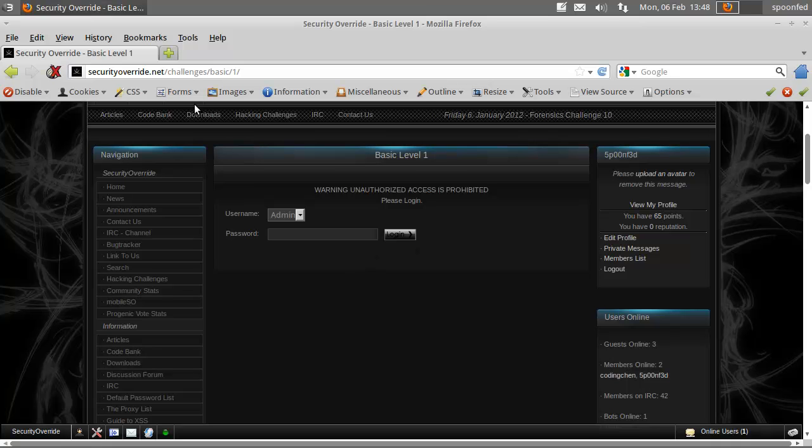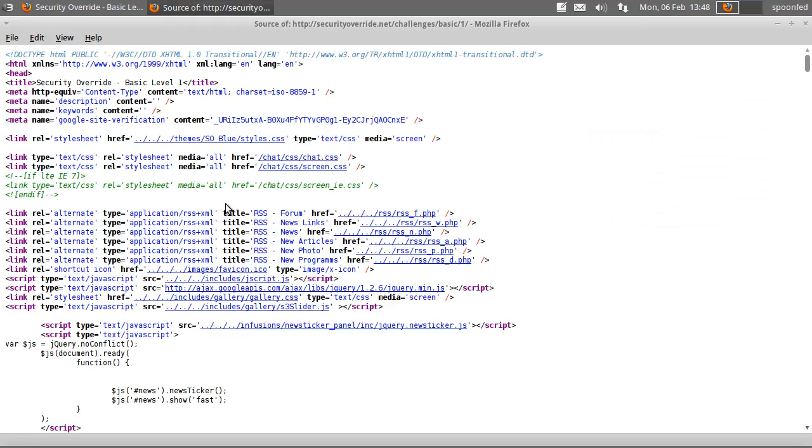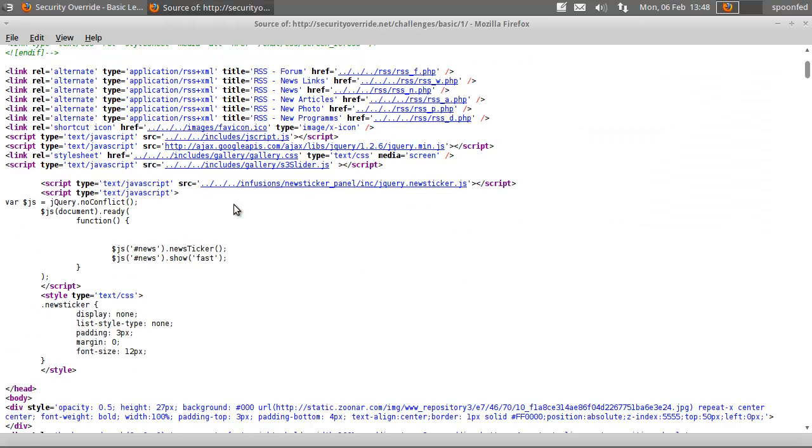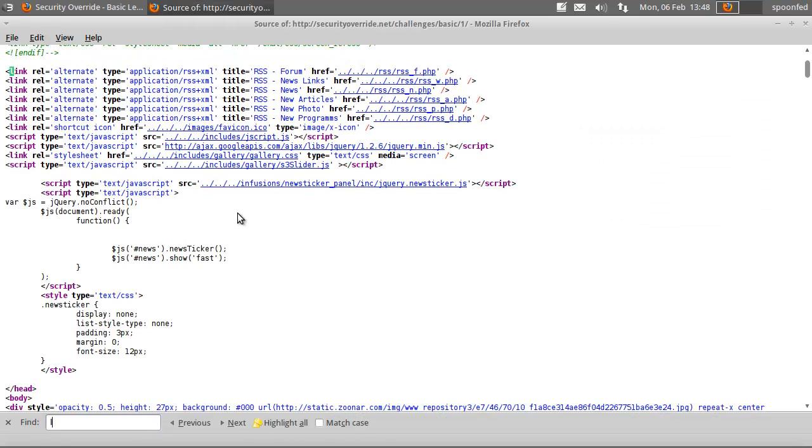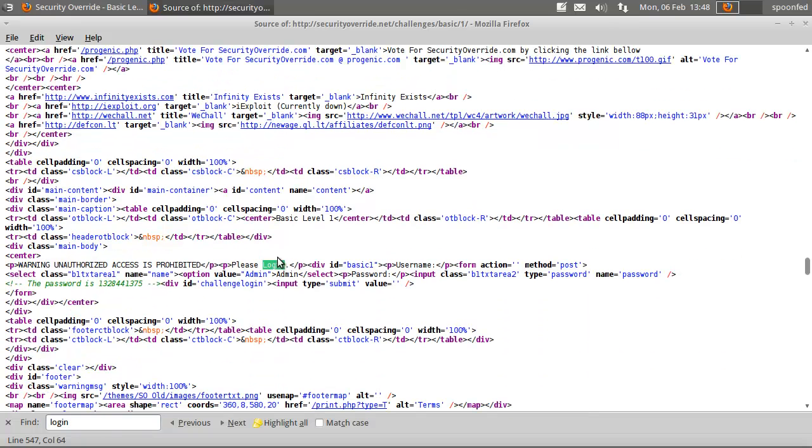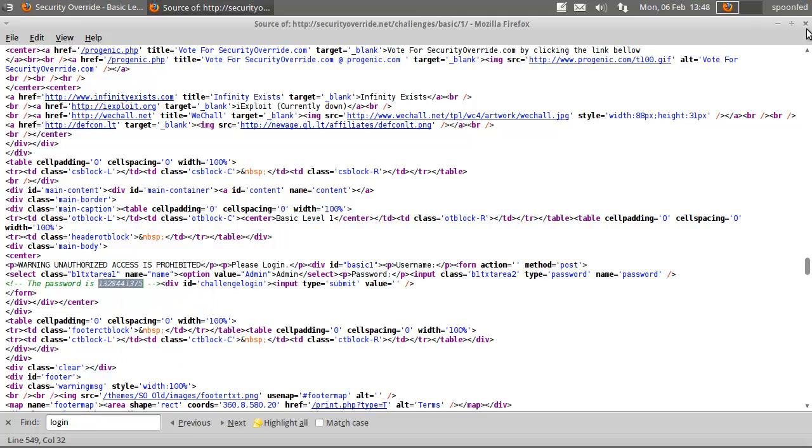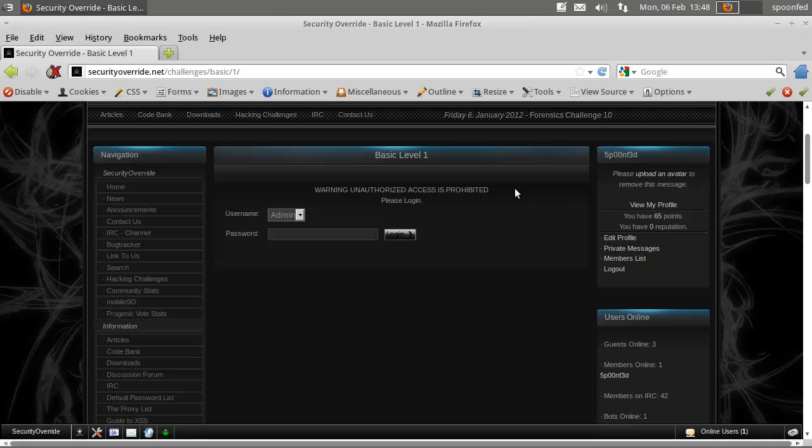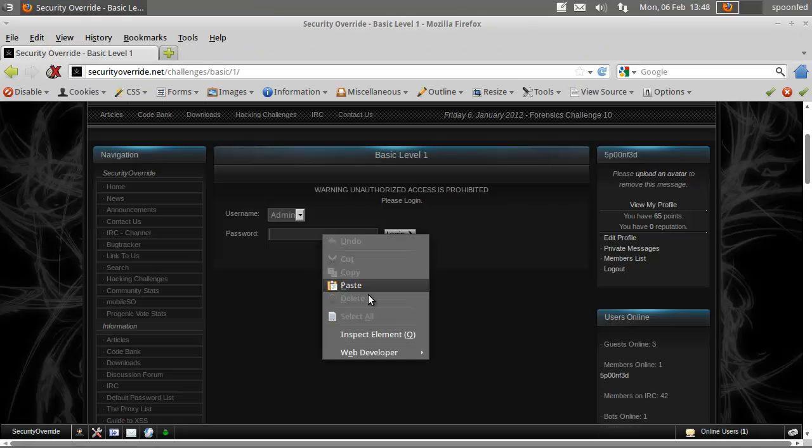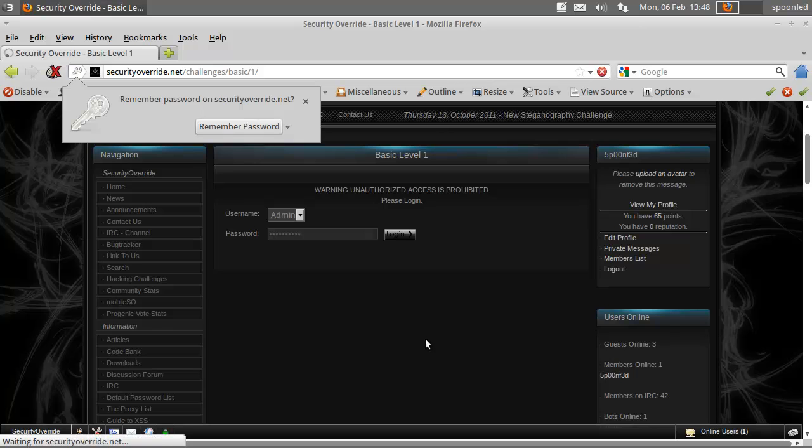So what we will do is View Source. They should change that. Anyway, the password is here. And the reason you don't see this on-site is because this is a HTML comment. Paste. Login.